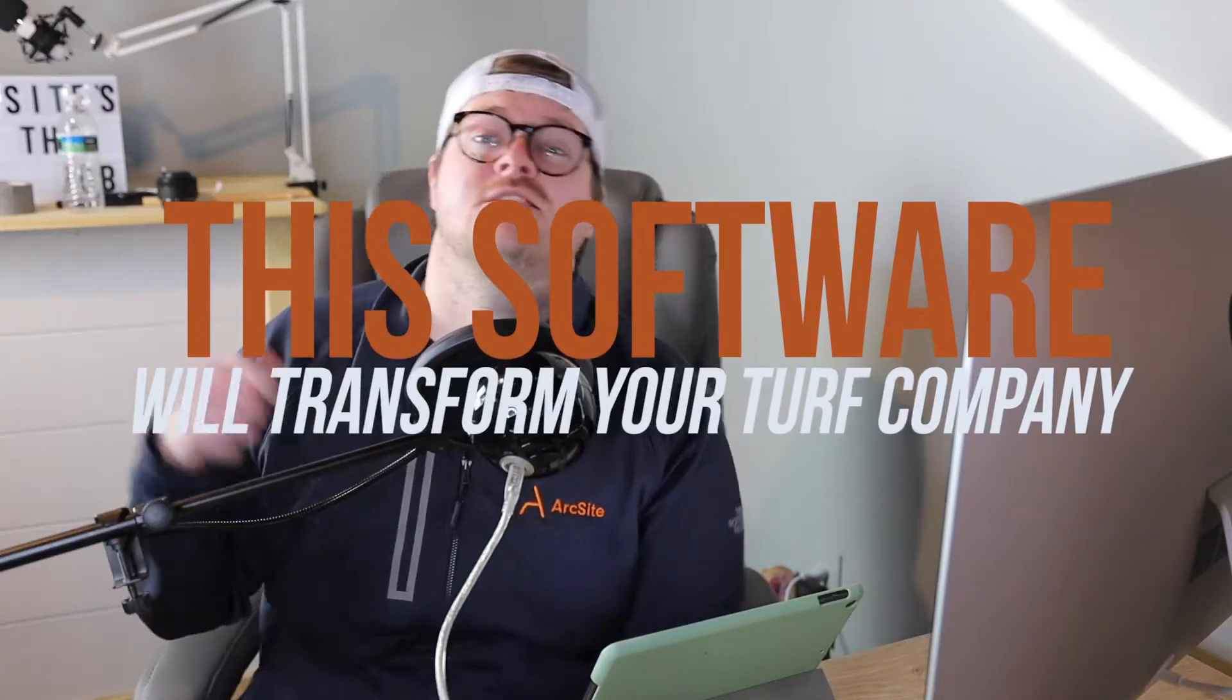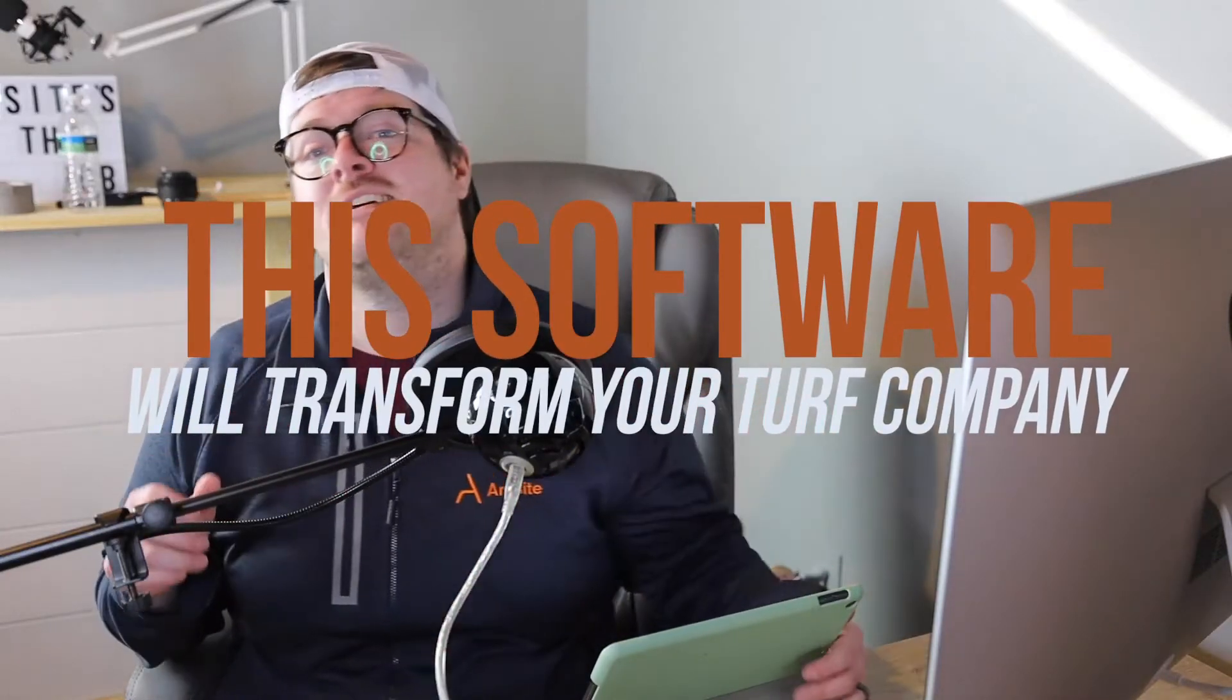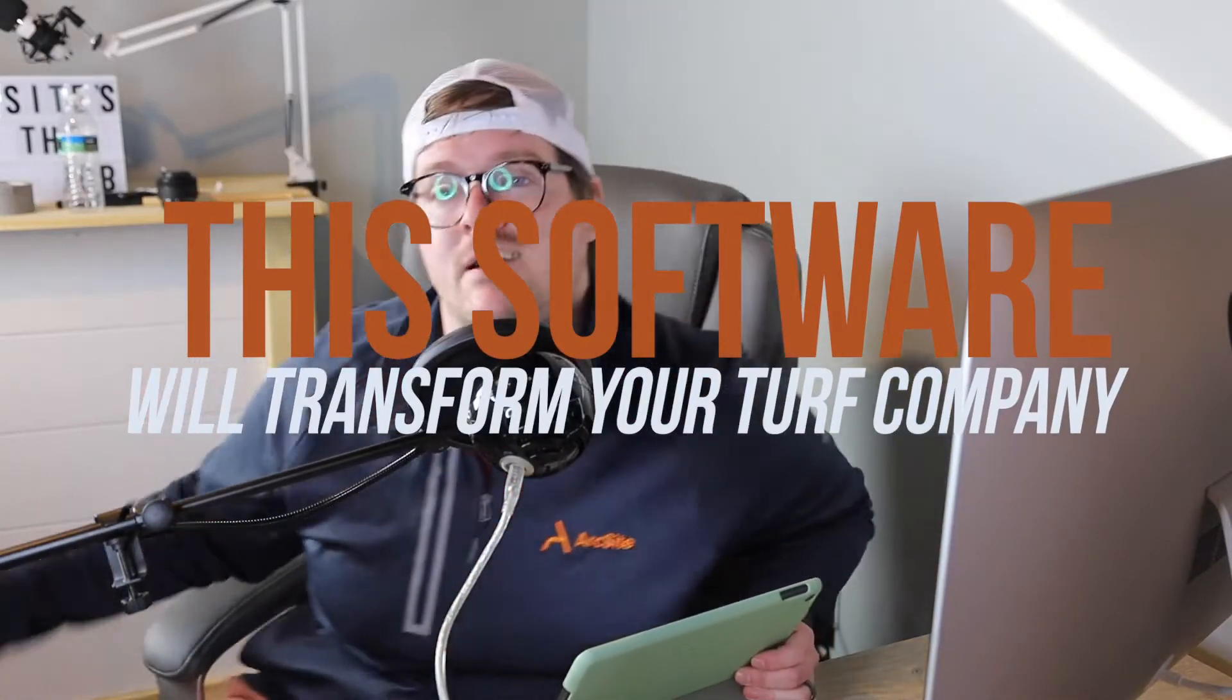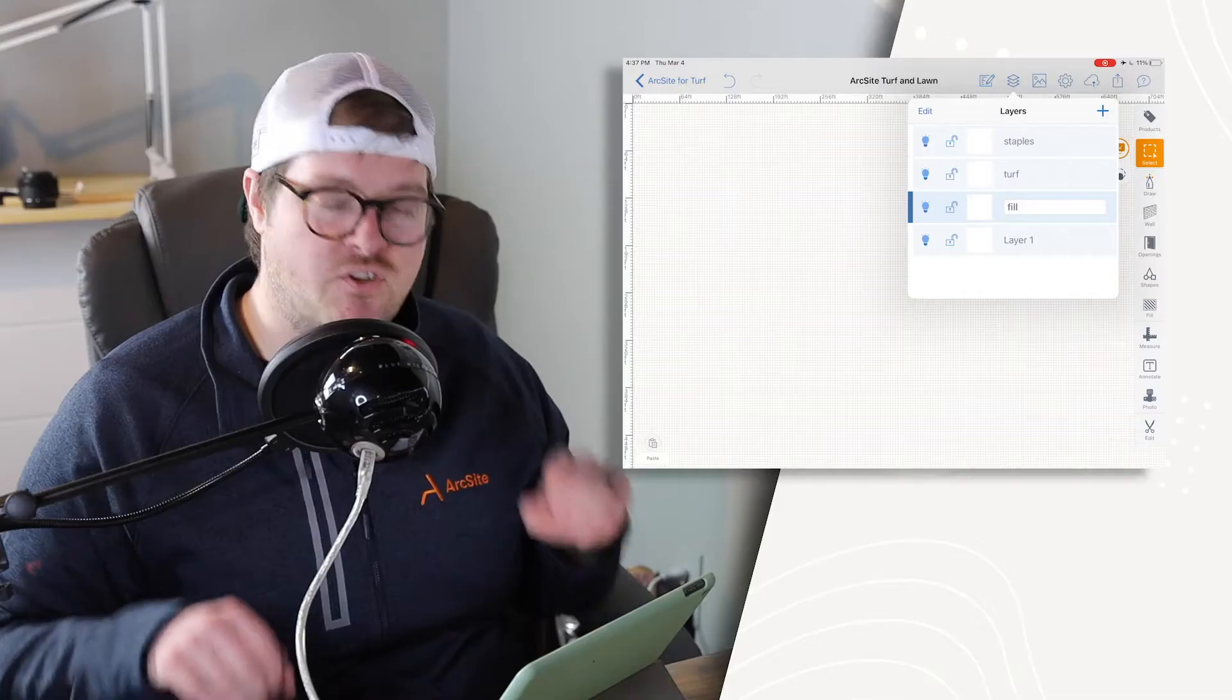Hi guys, I'm super excited to get into today's video. It is all about how artificial turf professionals, maybe you do playground installations or any variety of those types of work, how ArcSite can be the technology that takes your business to that next level. It's going to save you in time and efficiency, and I'm going to show you just how it all works in hopefully under about five minutes here.